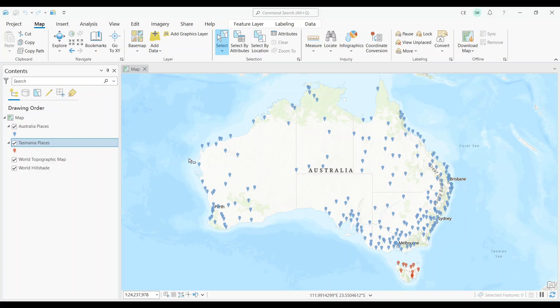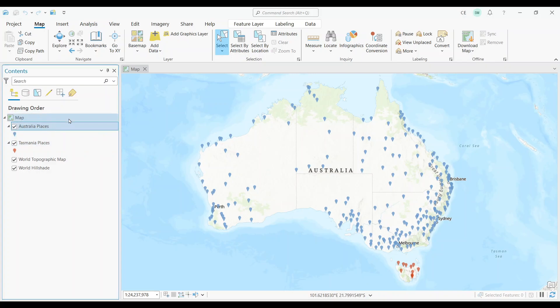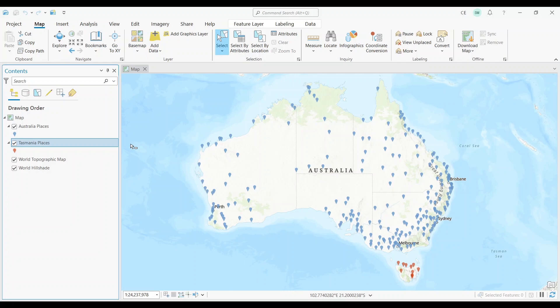In our example, we have two different datasets. First, we have populated places in Australia. These are shown with the blue pushpins. Secondly, we have populated places in Tasmania, and these can be seen as red pushpins. What we are going to do is combine them into one dataset using the Merge tool.